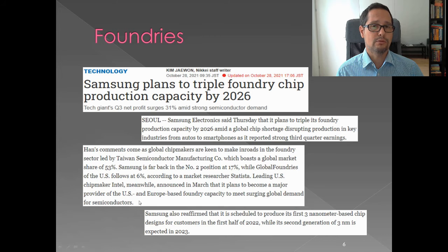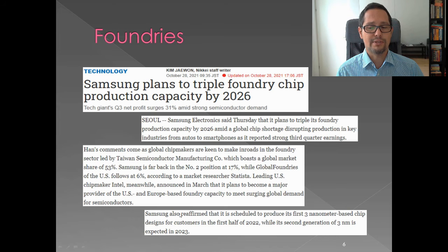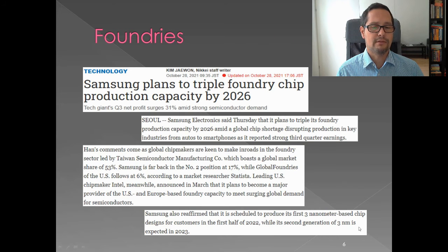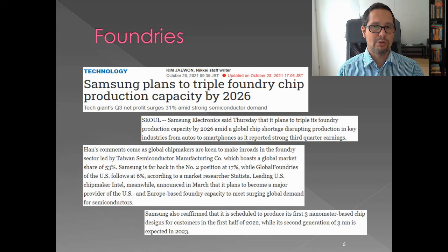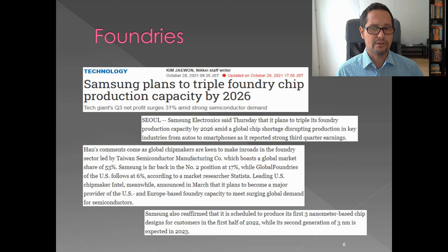TSMC is also planning to build a foundry in Japan with support from the Japanese government. Importantly for Samsung, the company reaffirmed it is scheduled to produce its first 3-nanometer chip designs for customers in the first half of 2022, with the second generation of 3nm expected in 2023. This highlights ongoing innovation. The direction in semiconductor development is toward miniaturization — making components as small as possible, capable of as many operations as possible, while consuming as little electricity as possible.